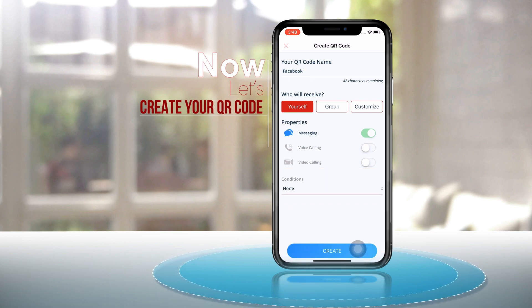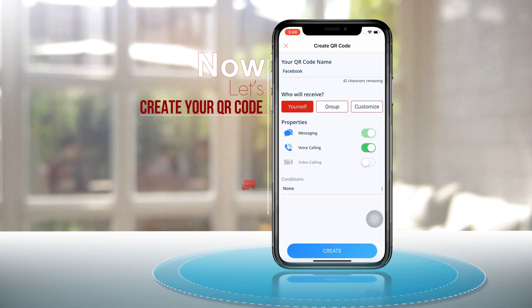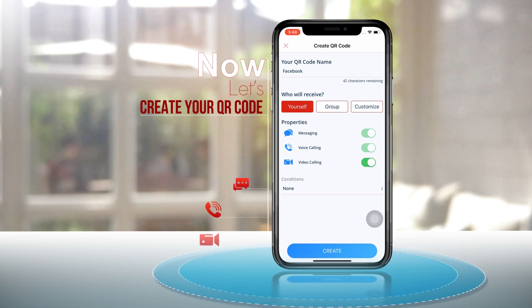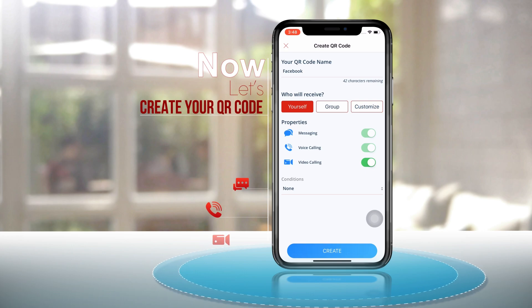For personal communication, select yourself as the recipient. You can choose between three main contacting options: message, voice call, or video call.